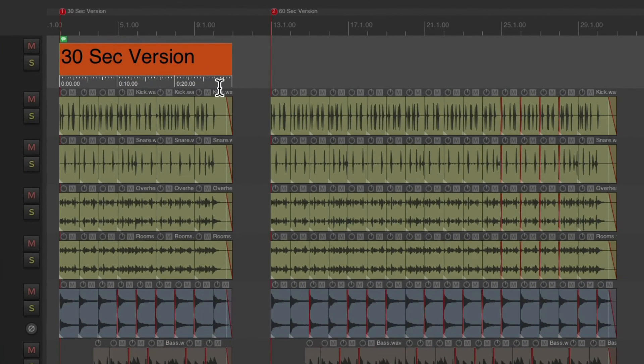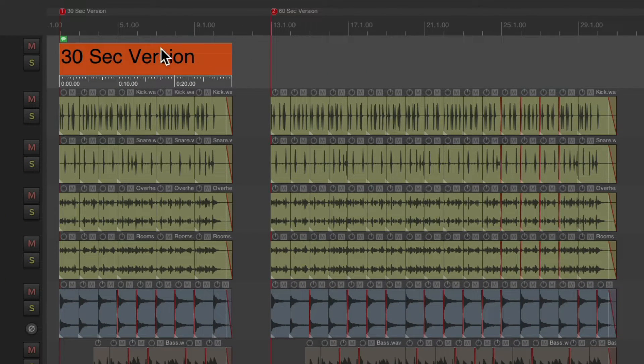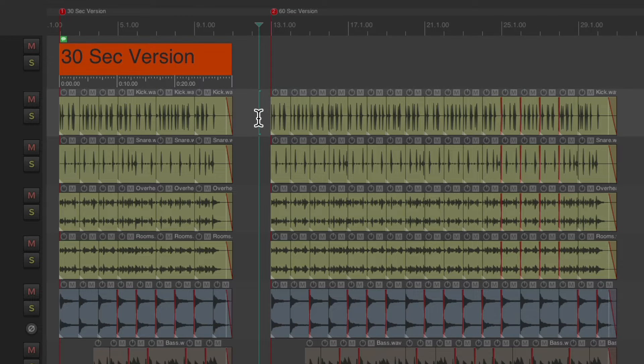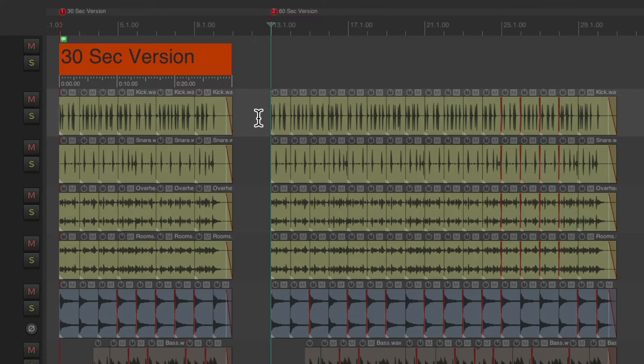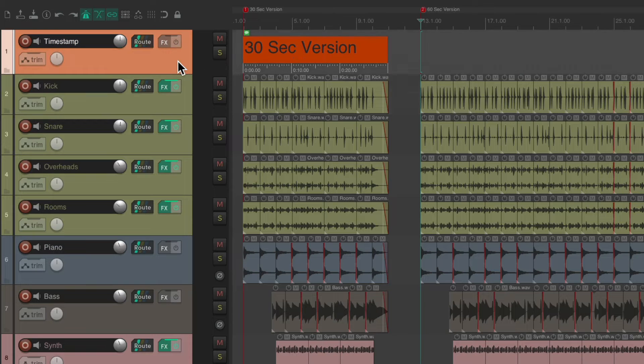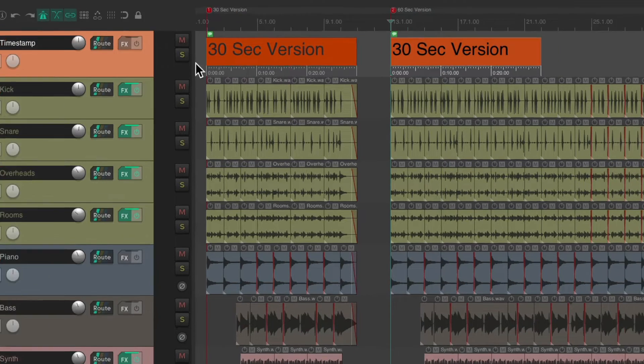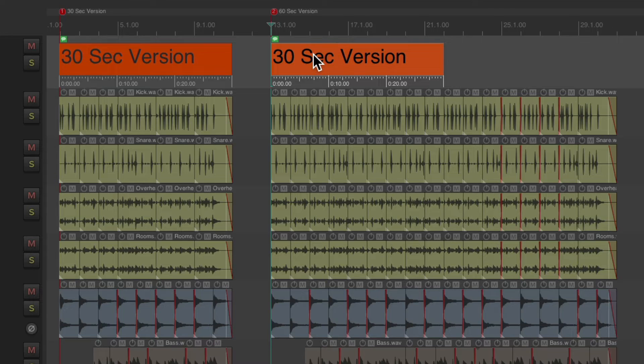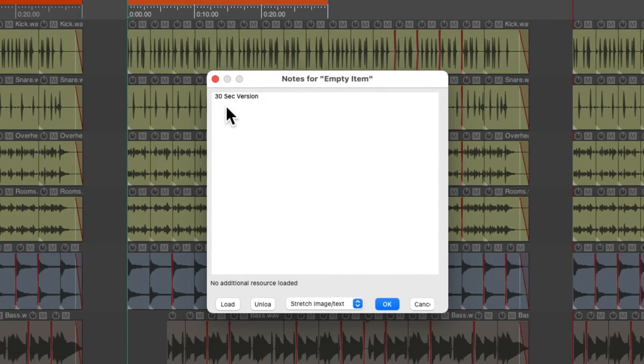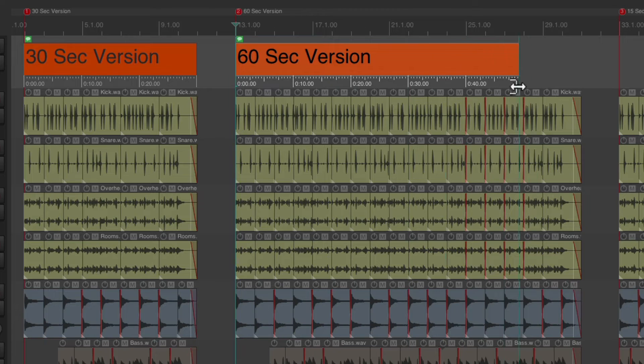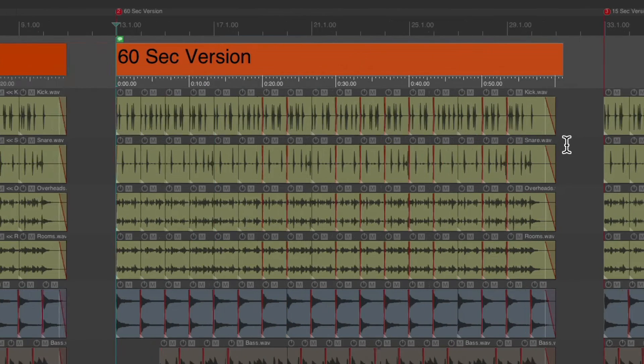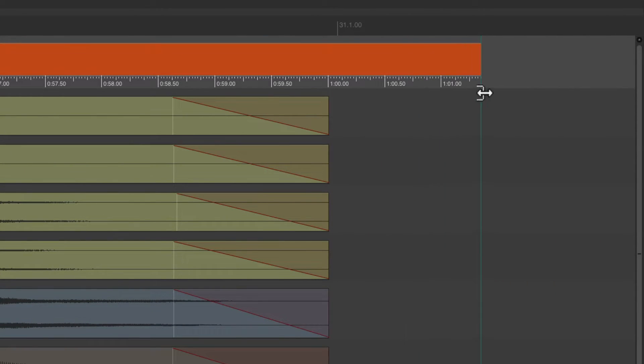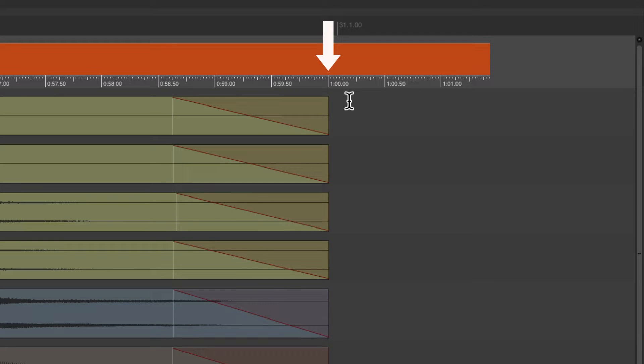We could do the same thing for each version we created. Just select it and copy it. Put our cursor here. Hit tab. Select this track. Hit paste. And now it starts at the beginning. Let's rename it to 60 second version. Trim it out to the length of this item. As we can see, it's exactly a minute long or 60 seconds.